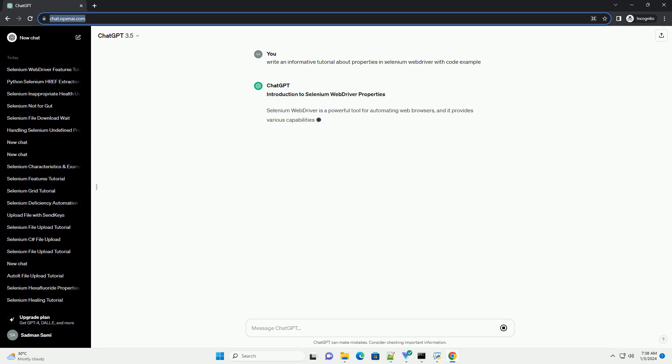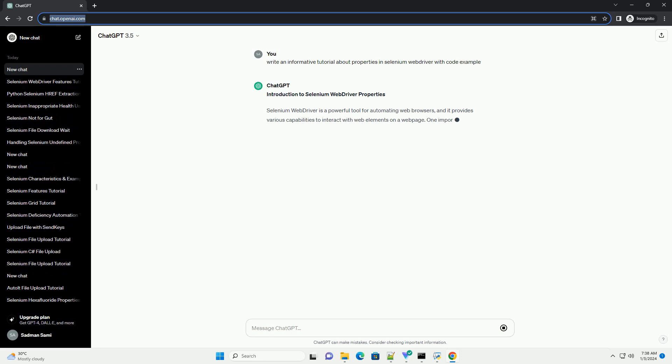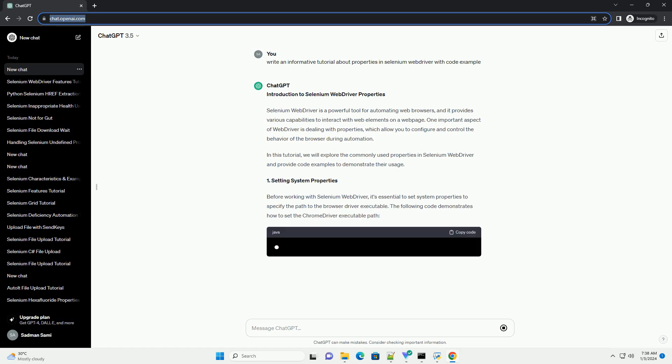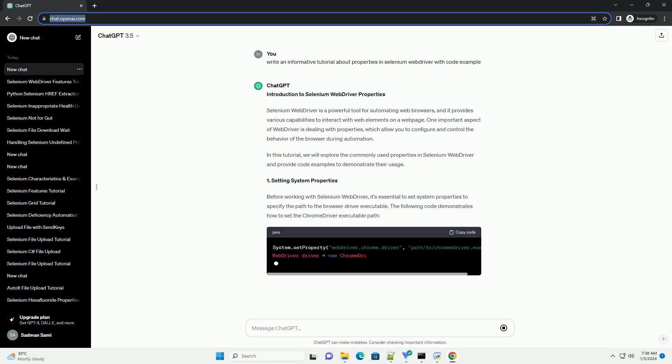Introduction to Selenium WebDriver Properties. Selenium WebDriver is a powerful tool for automating web browsers, and it provides various capabilities to interact with web elements on a web page.